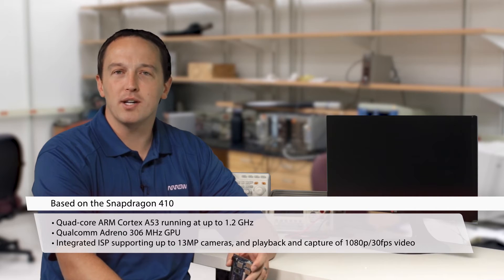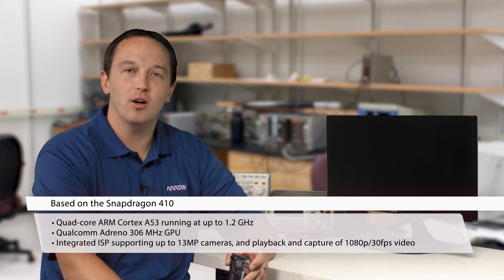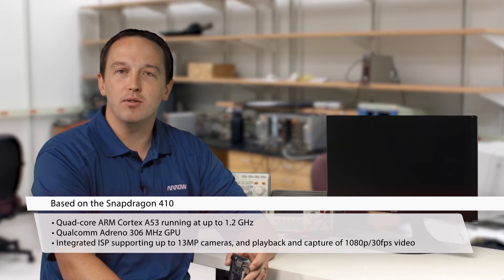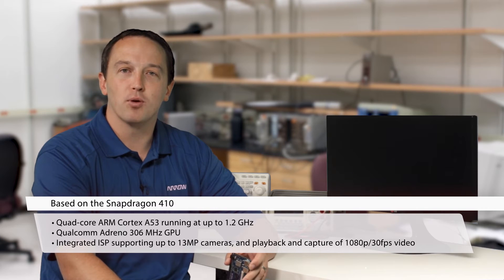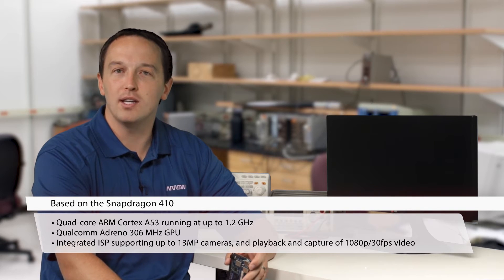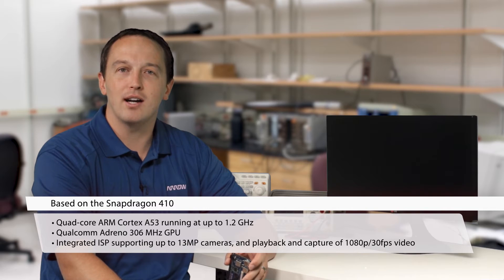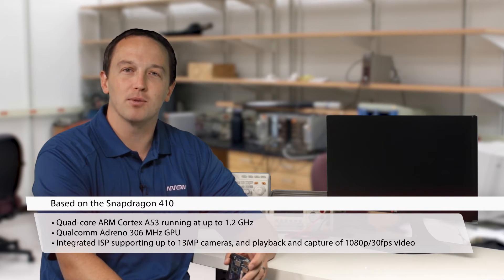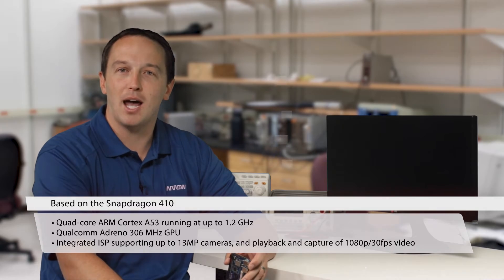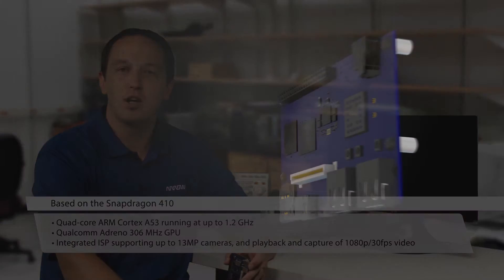The Cortex-A53 is capable of running 64 and 32-bit code, and the Adreno GPU offers support for OpenGL 3.0 ES, OpenCL, and DirectX. Additional features include an integrated ISP supporting up to 13MP cameras and playback and capture of 1080p, 30fps video.